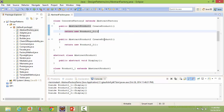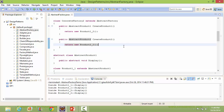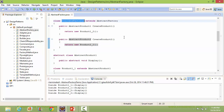It implements createProduct2 — inside this, it creates the object of class Product2_2 and returns it. So we can see ConcreteFactory2 is creating Series2 products: Product2_2.